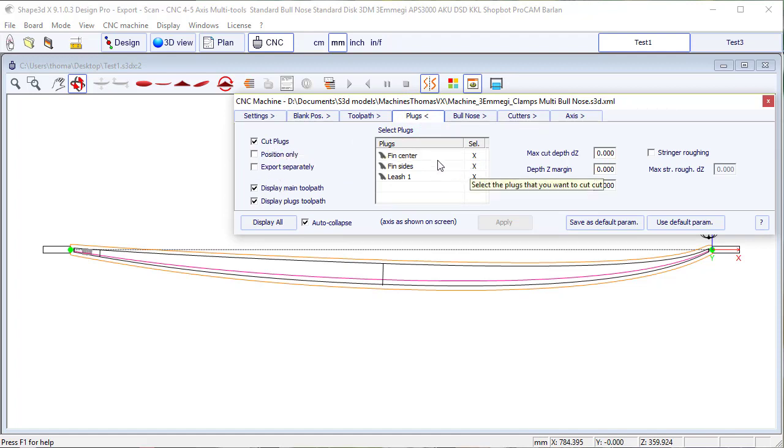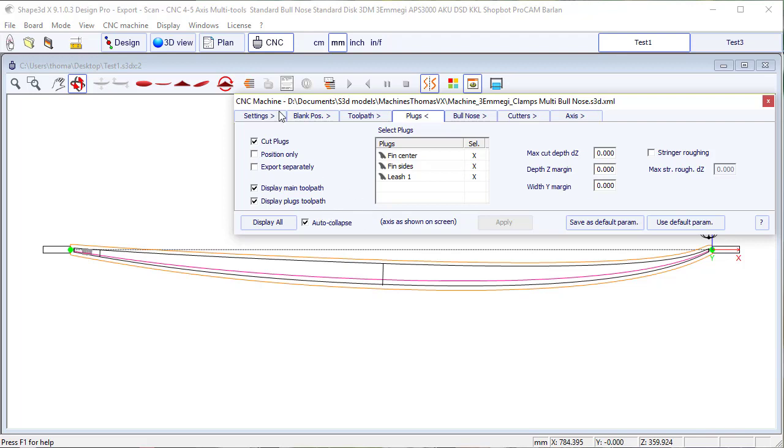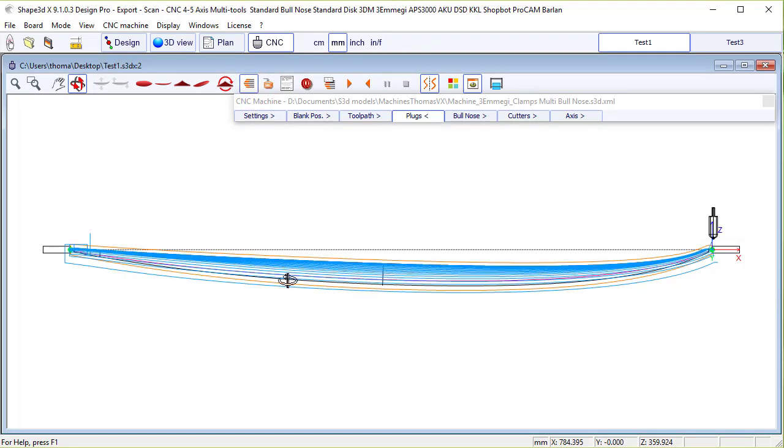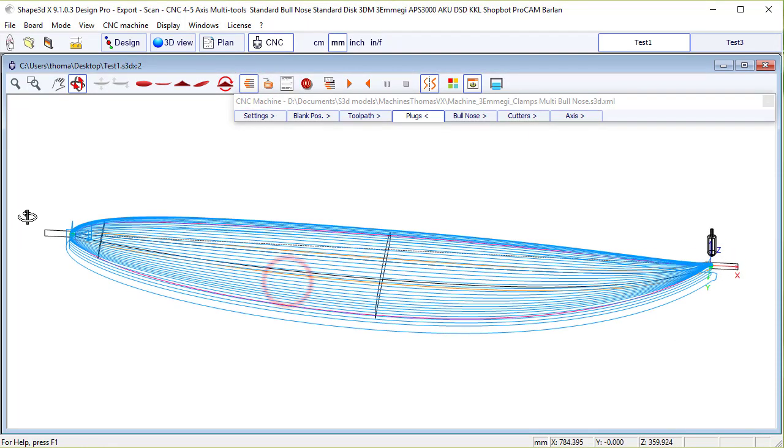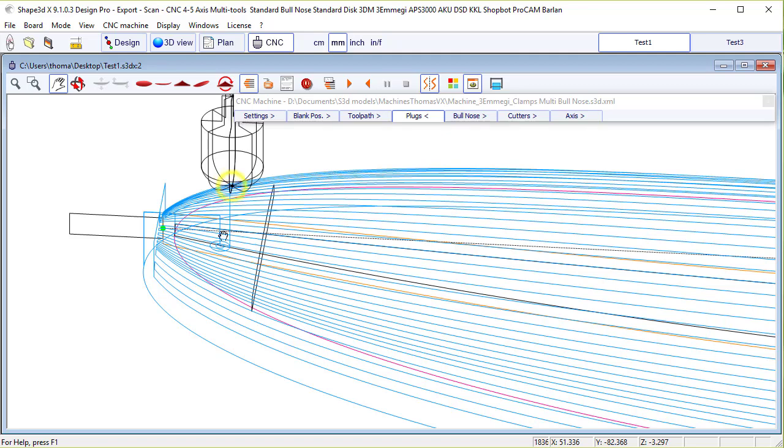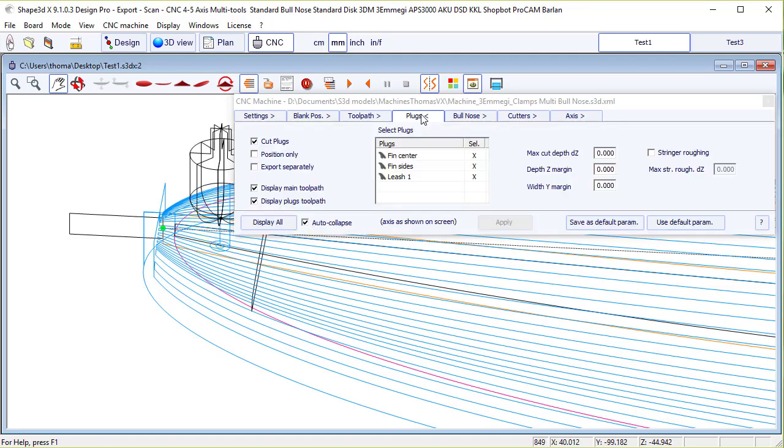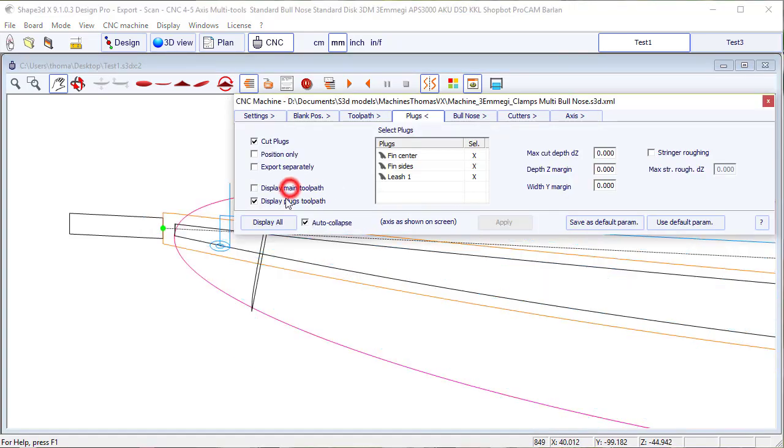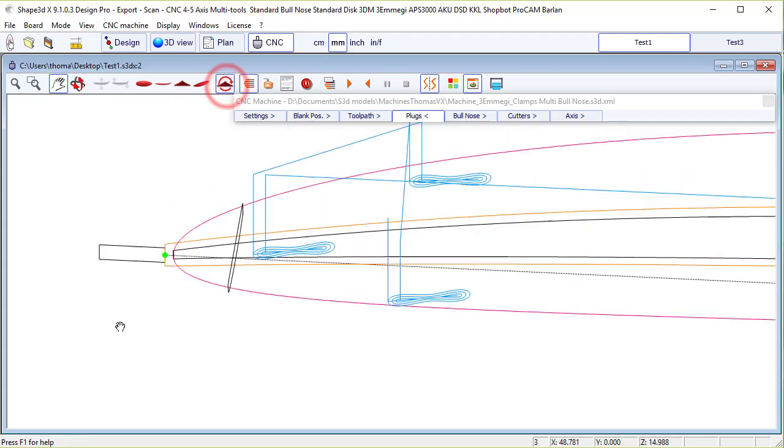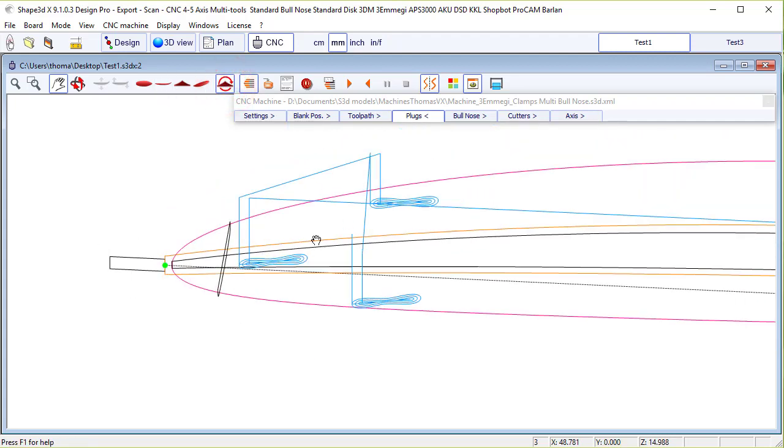In the plugs tab, you can select the plugs you want to cut. So if you compute the toolpath, you'll see the main toolpath and the plugs toolpath. You can hide the main toolpath, so you'll see how the plugs are cut. On the bottom it's the same.